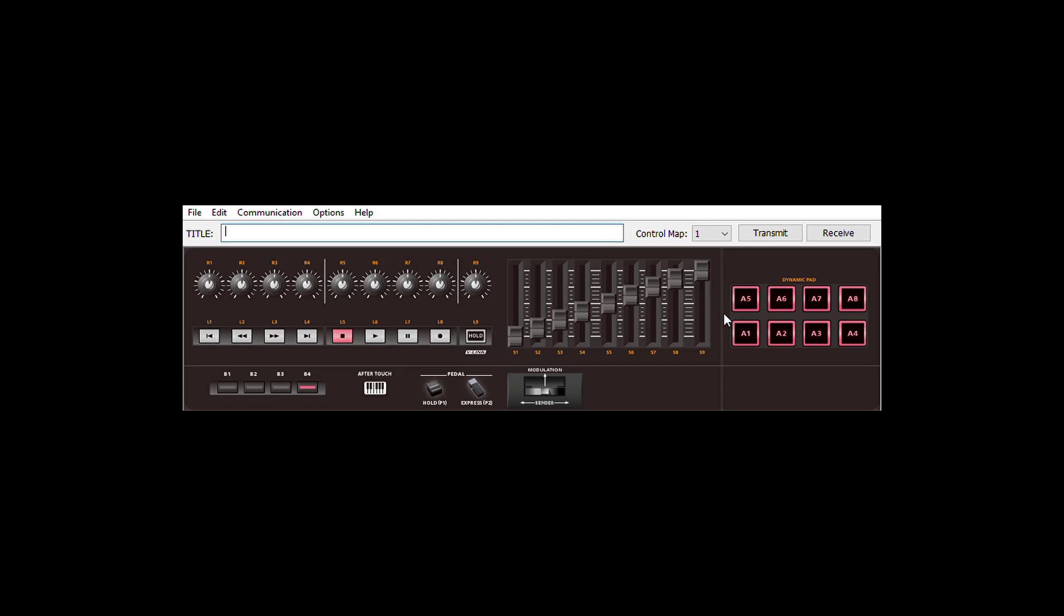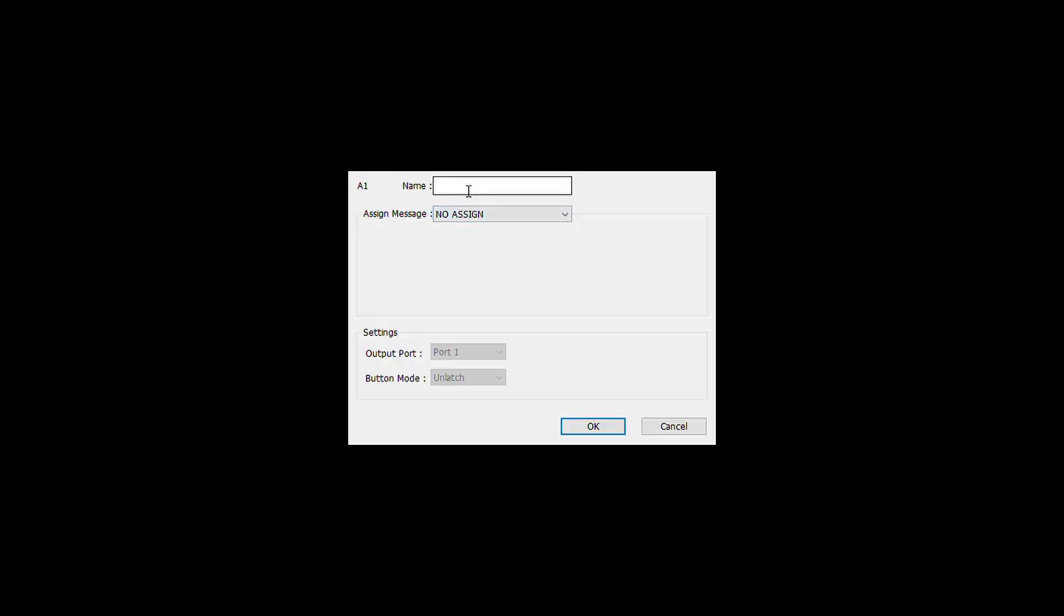We are going to use these A1 to A3, A4 buttons to access the studio sets and voices of the Roland FA-06. So first we are going to set up a couple of changes, and we are going to go with the A1 button. Once we click on a controller, we see the controller name here in the upper left corner, then we can type in the name.